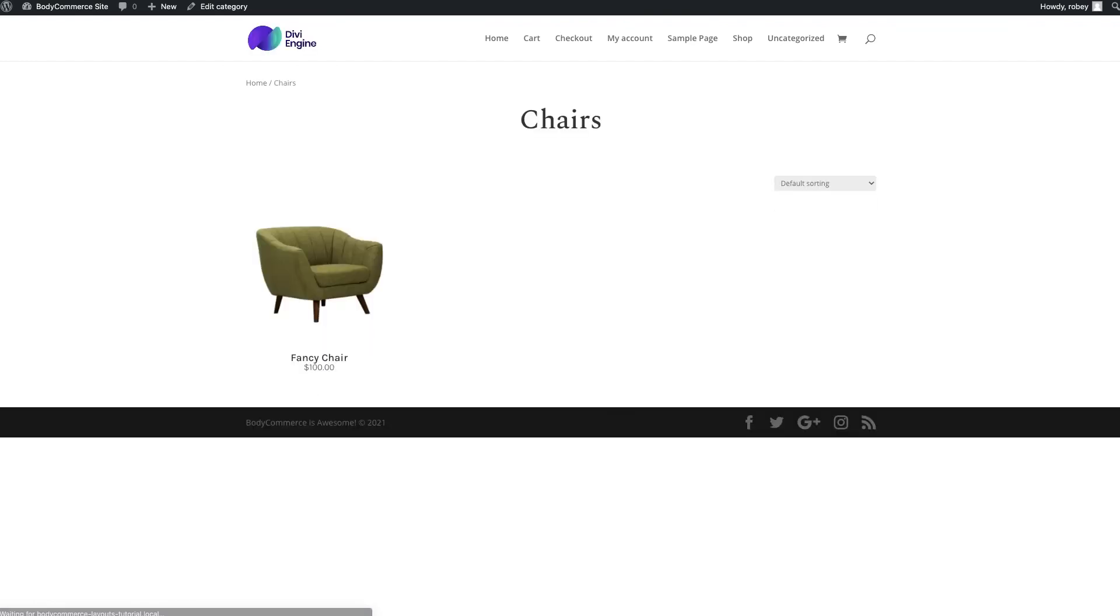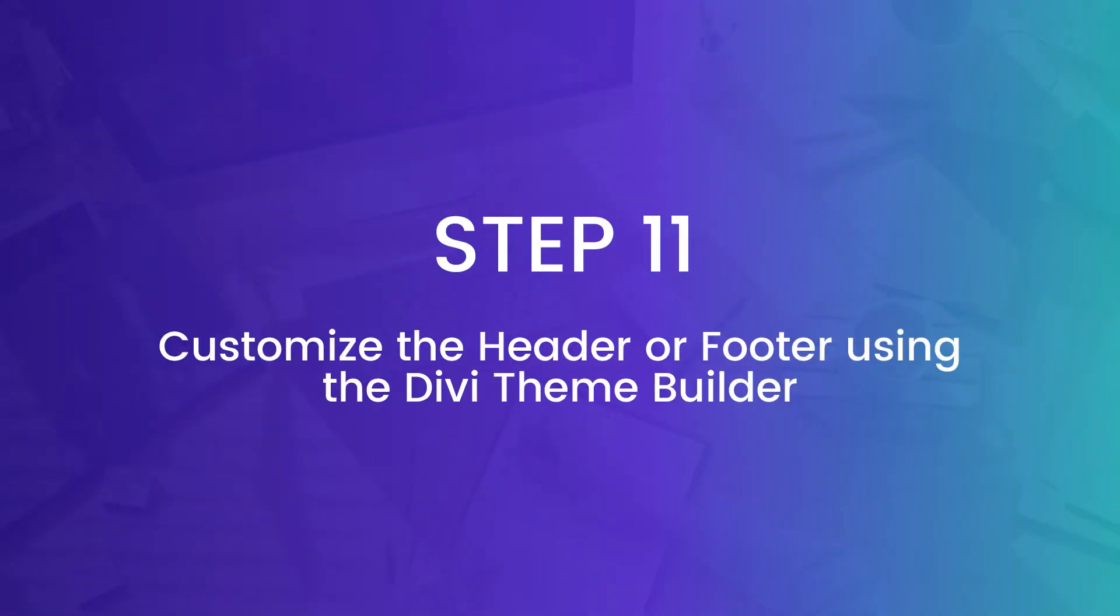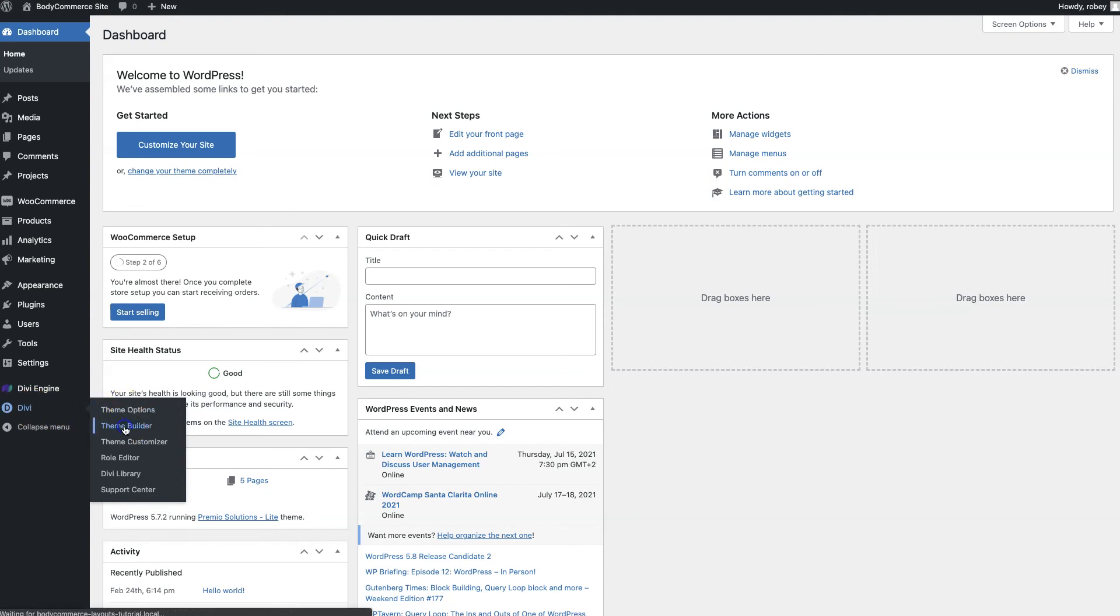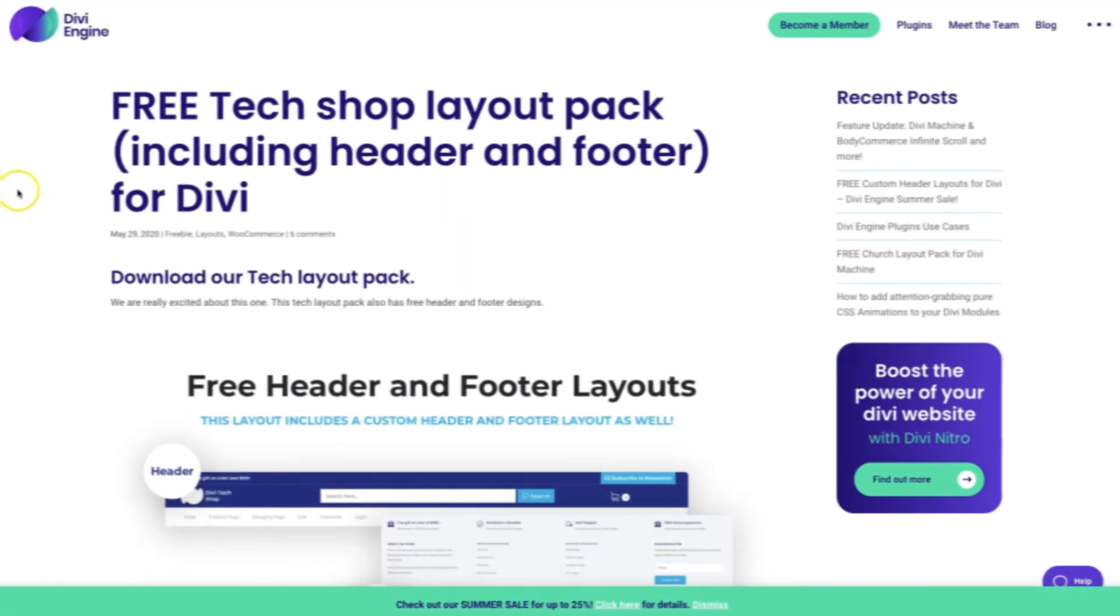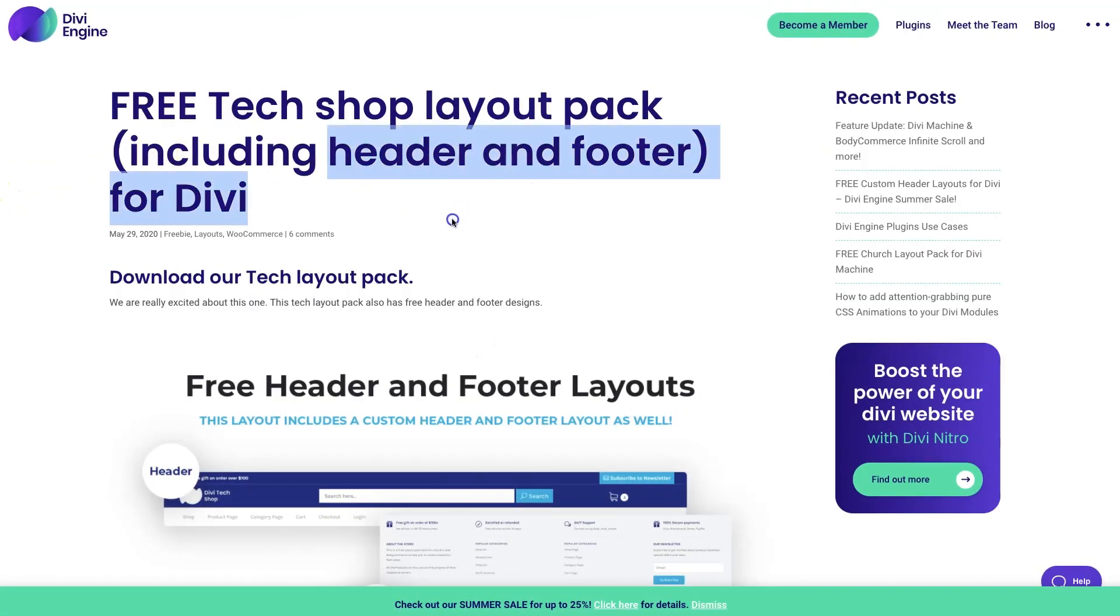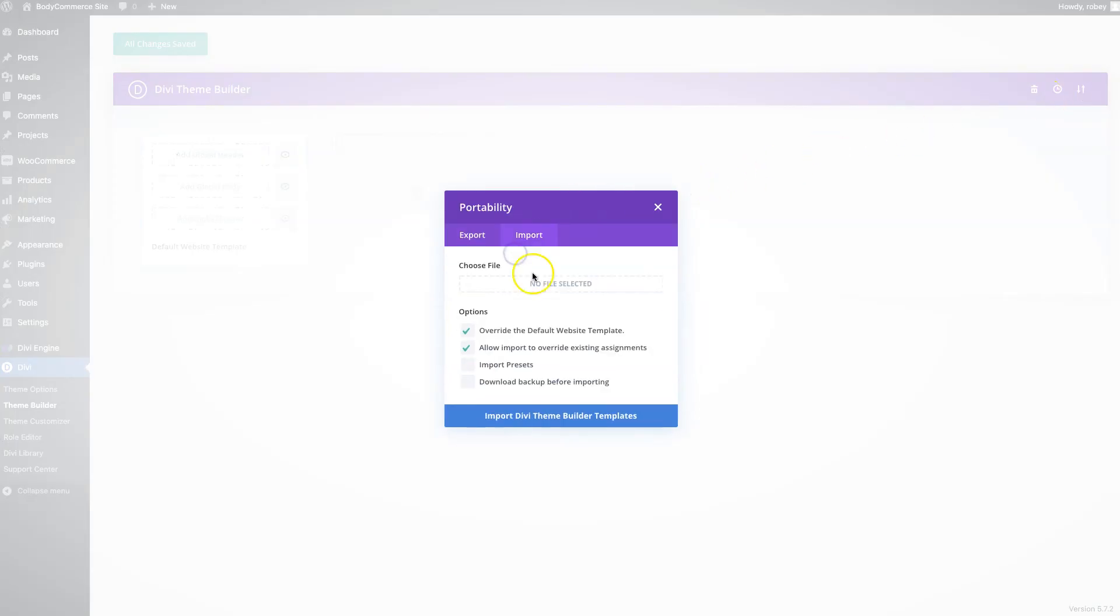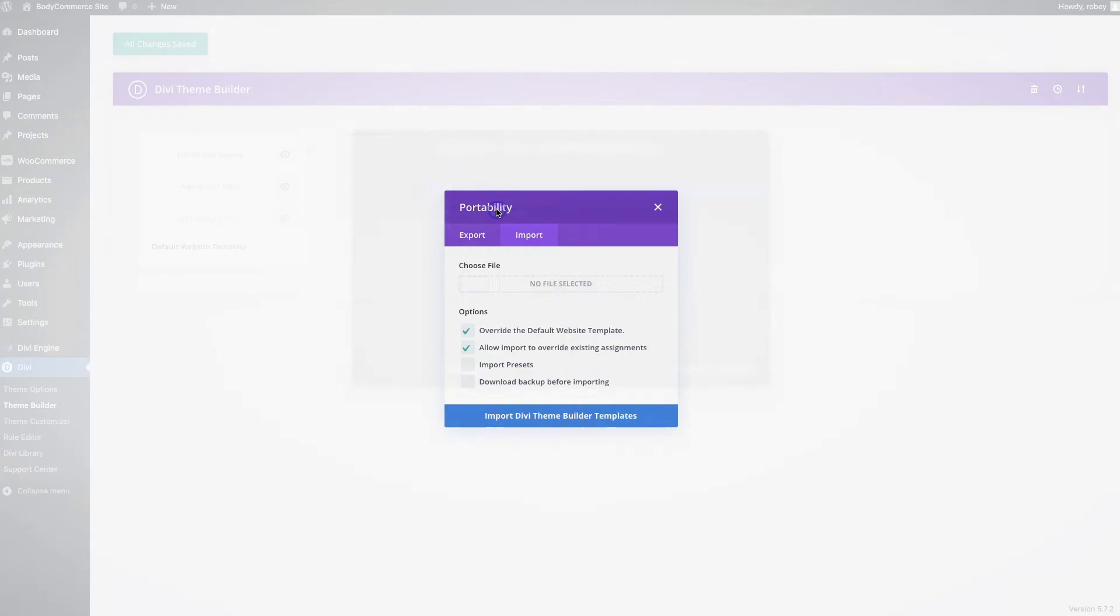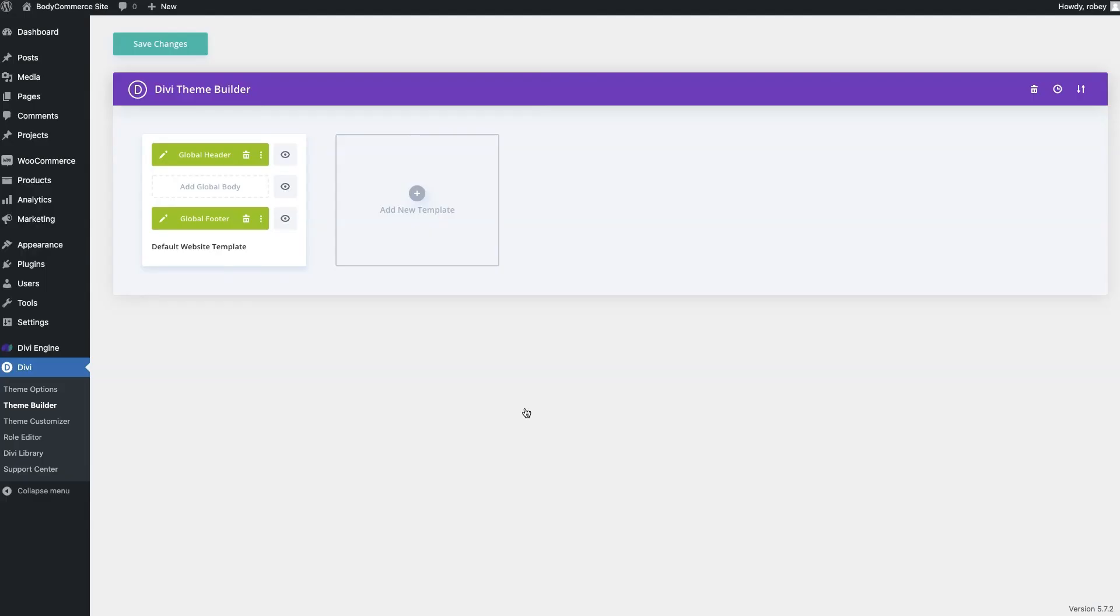All right, on to step 11 and our last step for this tutorial. I'm going to show you how to utilize the theme builder to create a more sophisticated header and footer for your site. So let's go ahead to divi and then theme builder. Now here you can do one of two things: you can go ahead and create a custom header and footer using the normal divi builder by just adding the template, or in some of our body commerce layout packs you'll see that there's also a JSON file that will be marked as a header and a footer that you can import right into the theme builder. Now you can import that JSON by just clicking the button right here, making sure that you're on import and that you select the file, and then you're going to want to tell it to override the default website template and then also allow import to override existing assignments. Now when that's done you hit that import divi theme builder templates button and you should see those two beautiful green templates populated on your screen right there and that's it. And you can go in of course and customize these however you feel, entirely up to you.